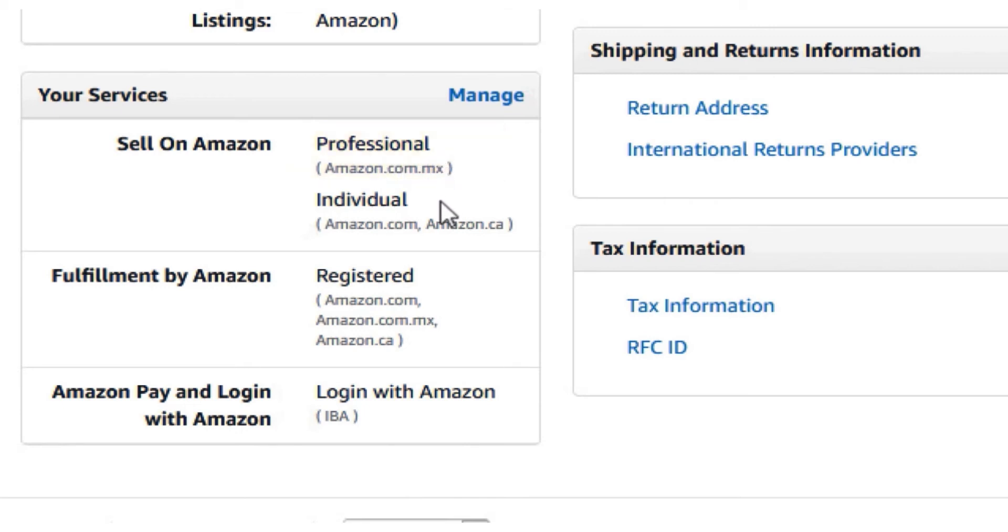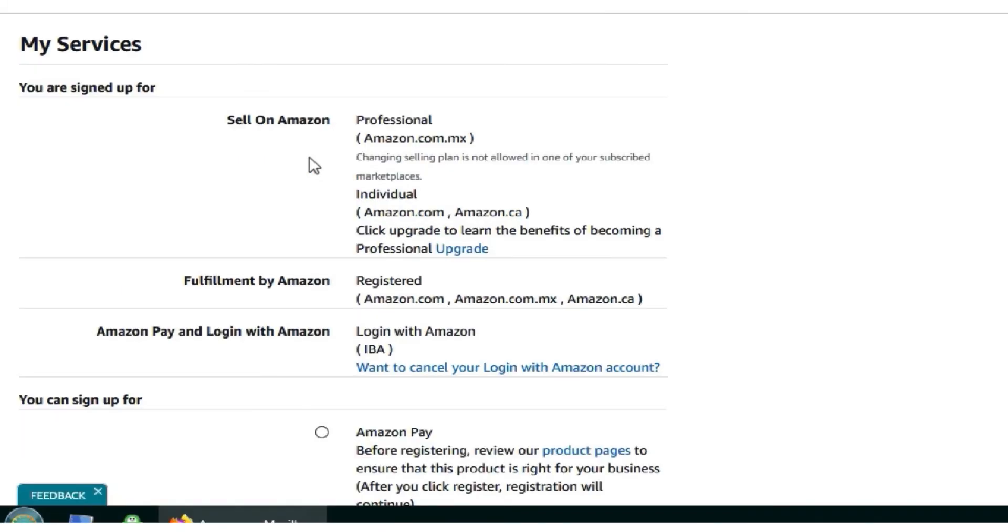To upgrade my Amazon.com account from individual to professional, click on manage. This will take you to a my services page.